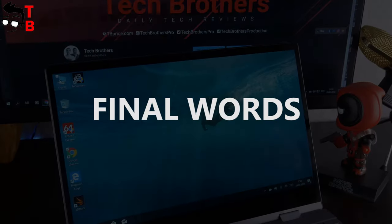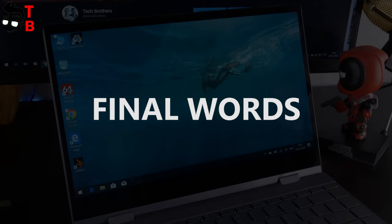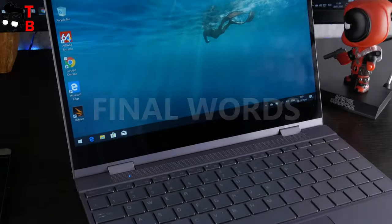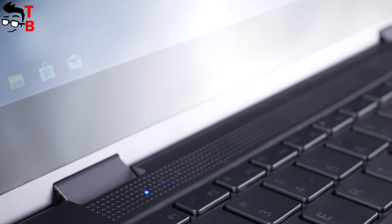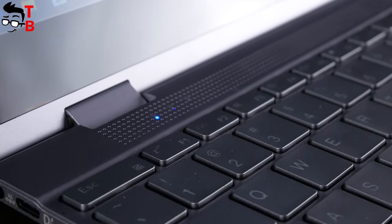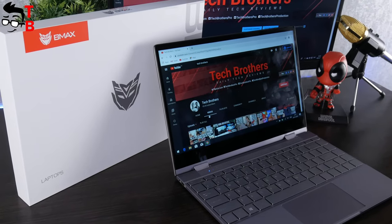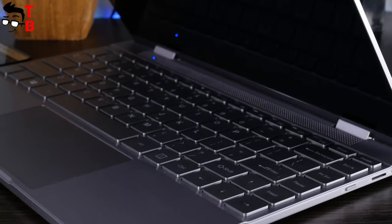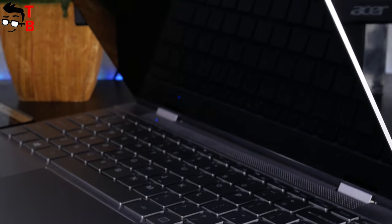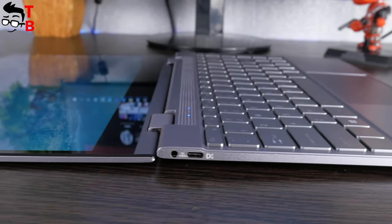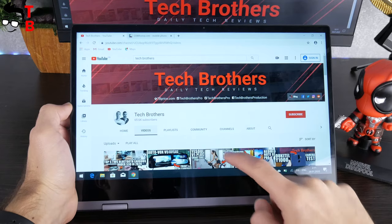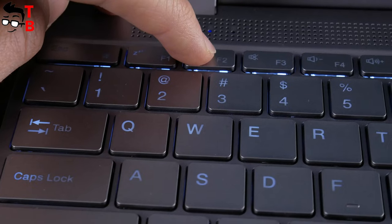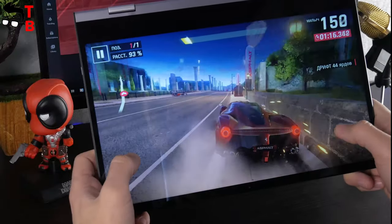OK, I am ready to make a conclusion about BMAX Y13. The main problem that I found in this laptop is the speaker. The sound quality is bad. Everything else, it is a very good laptop. BMAX Y13 is a compact and thin ultrabook with 360-degree hinge, touchscreen, 13.3-inch Full HD display, backlight keyboard, good performance and battery life.